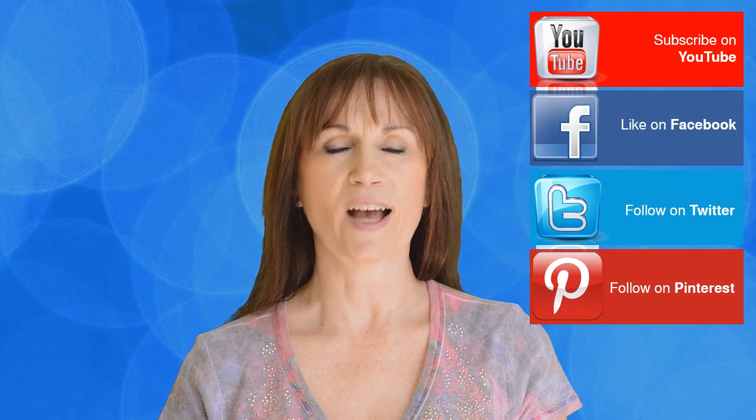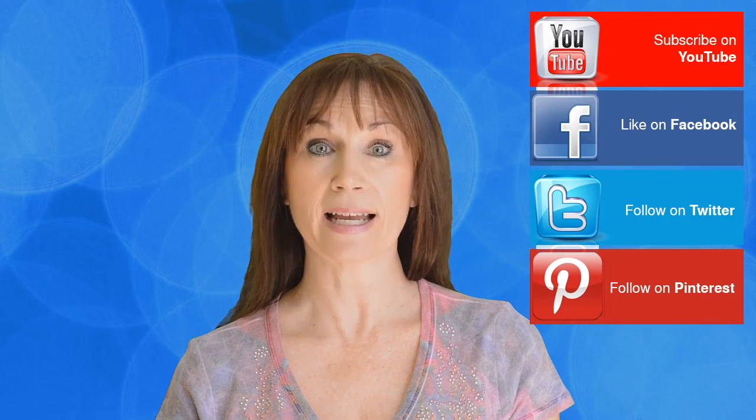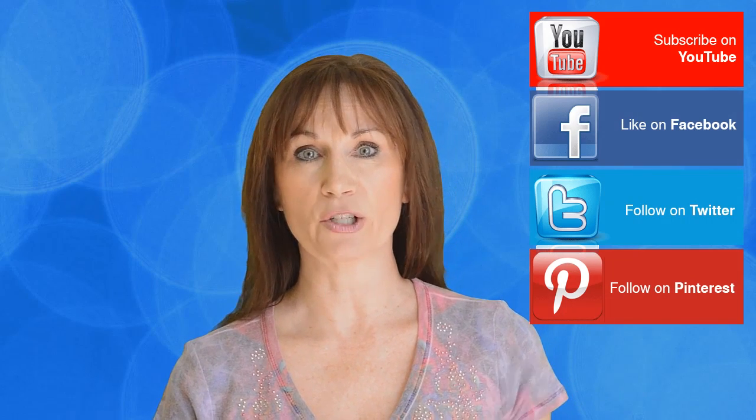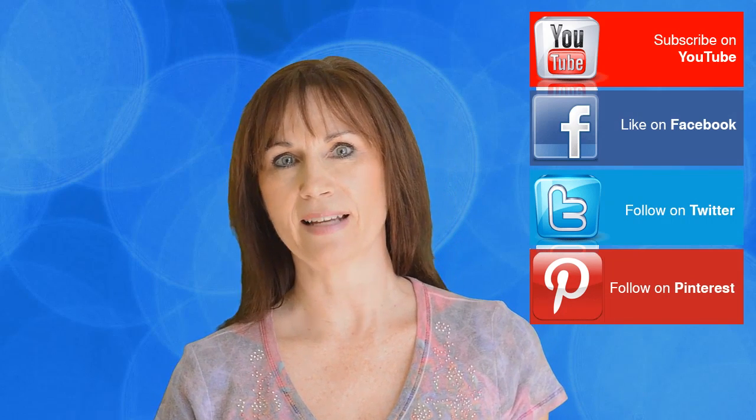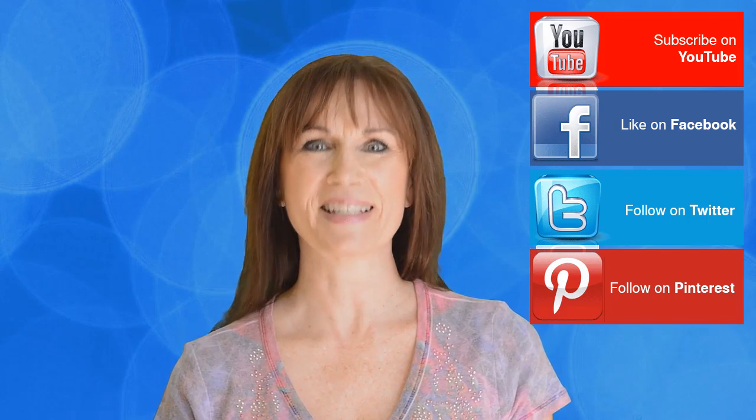Thanks for watching. I hope you enjoyed my tutorial and if you liked it I hope that you'll click the like button and subscribe to my channel. See you next time.